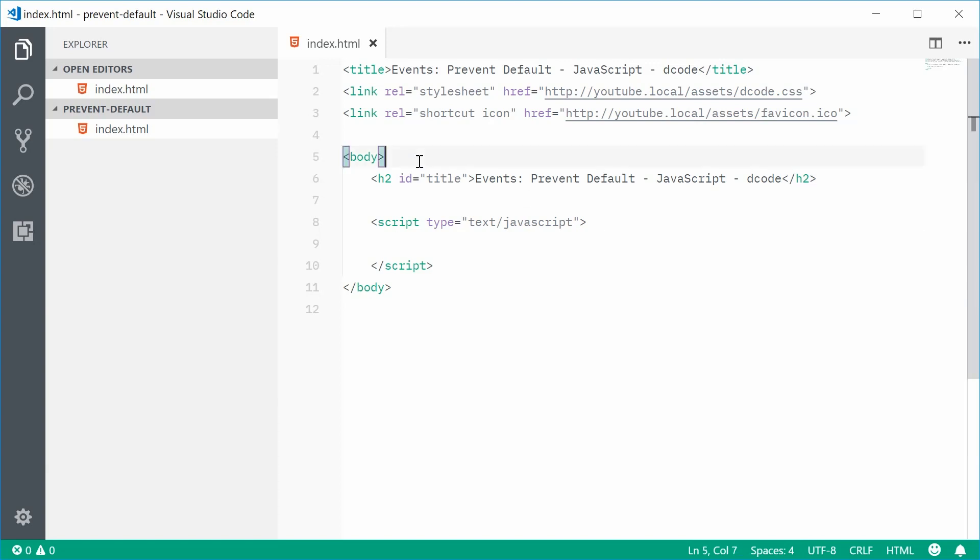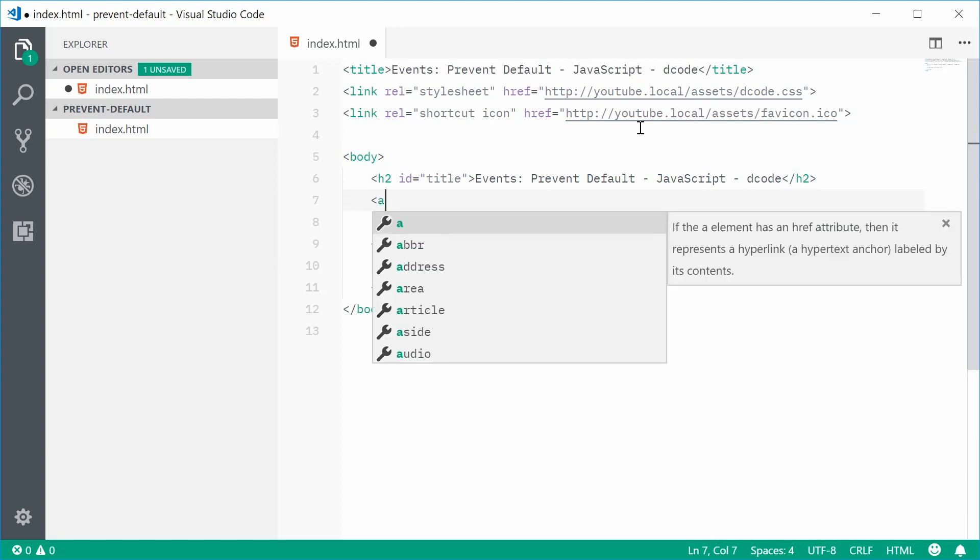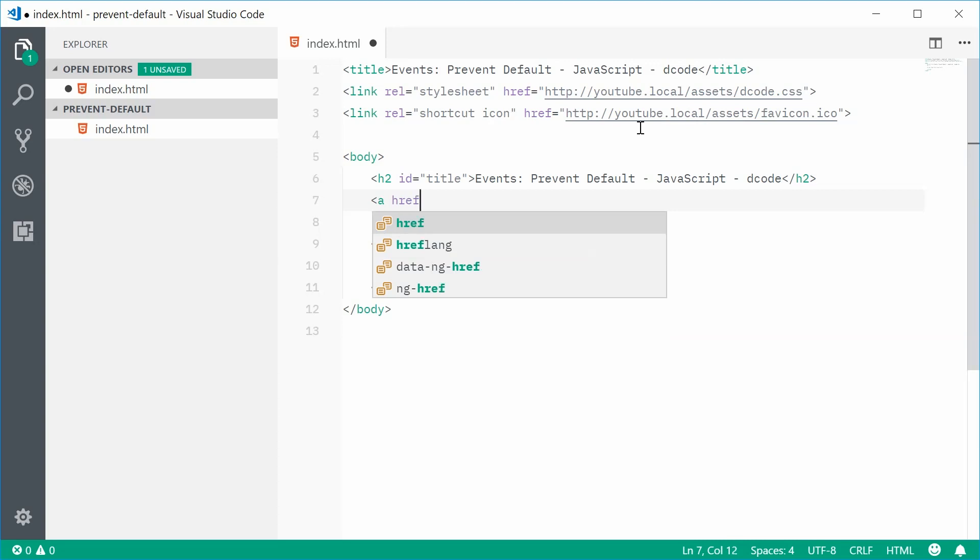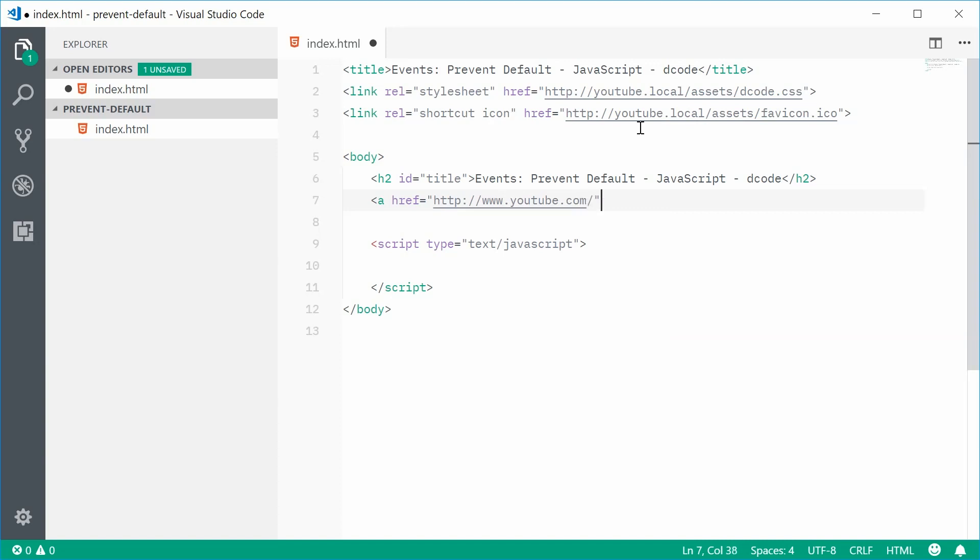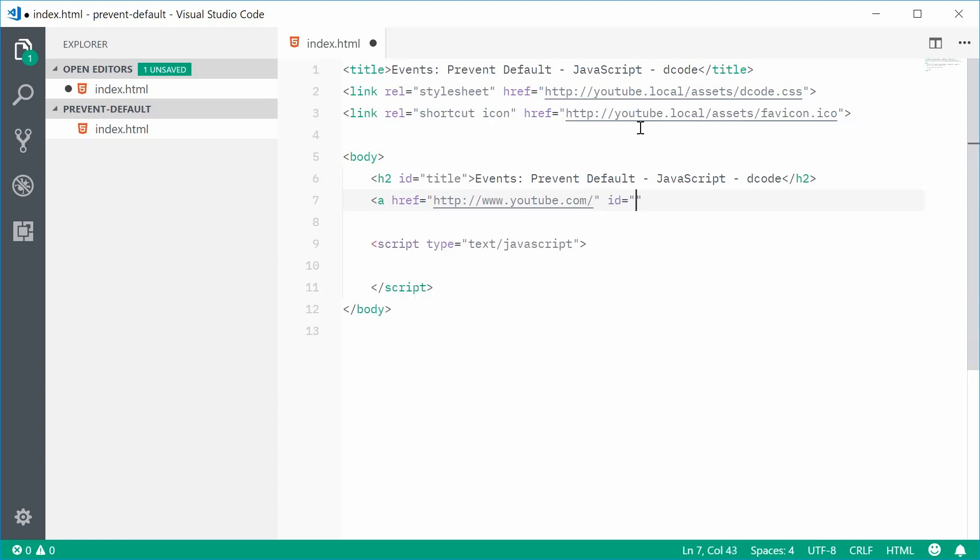Inside the body here, we're going to start by creating a new anchor link tag. So, let's type out A with an href of something like youtube.com. Let's give an ID of ytlink, short for YouTube link, and some text content of YouTube.